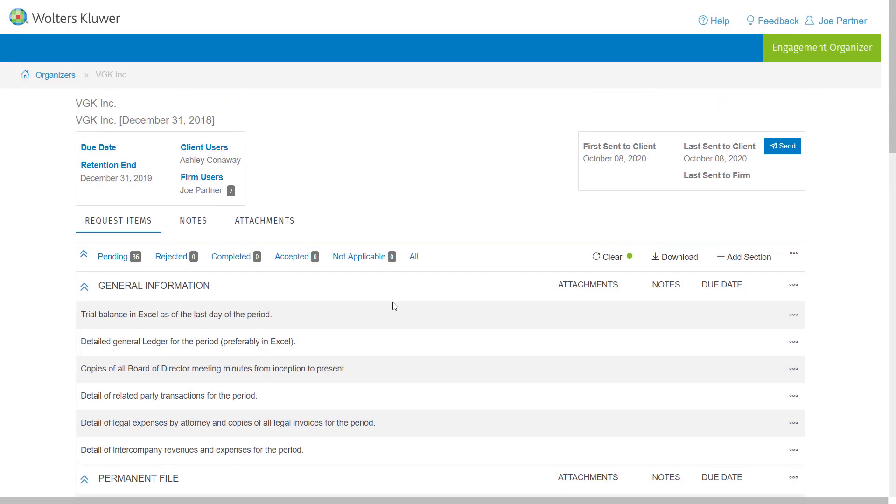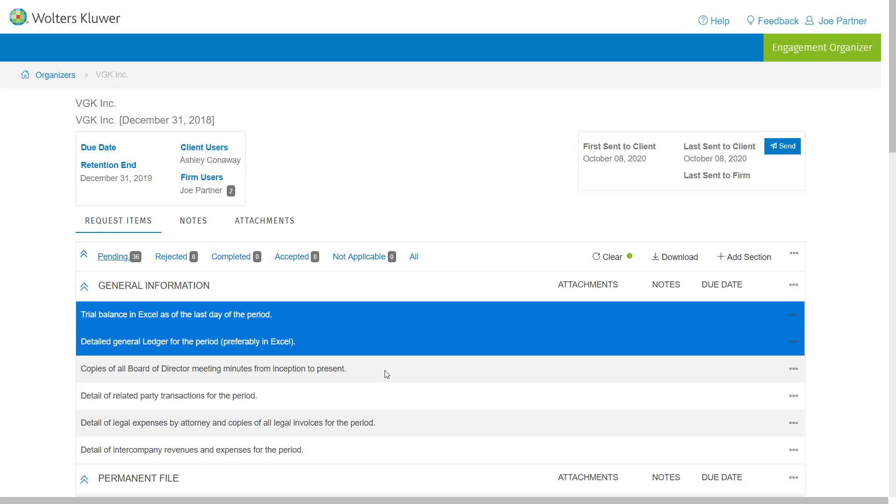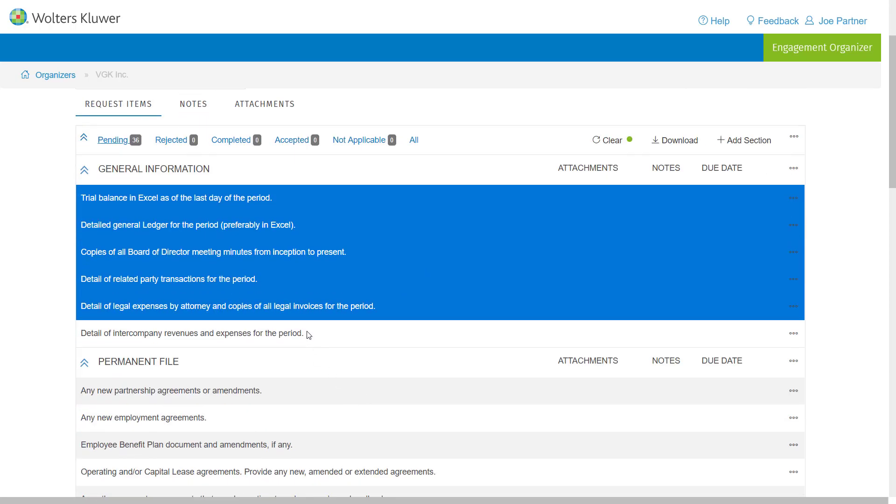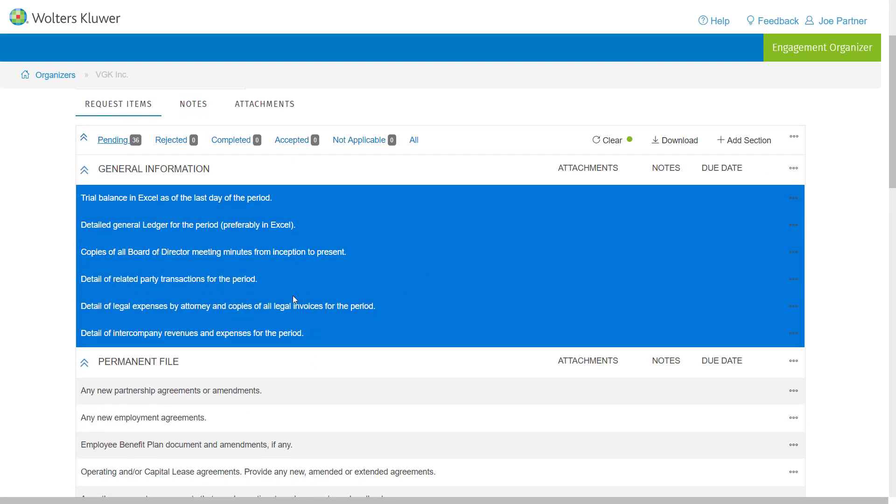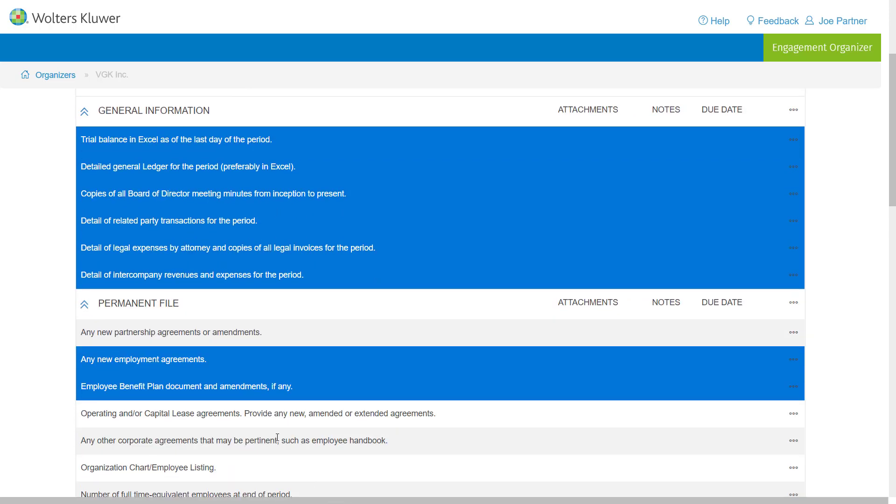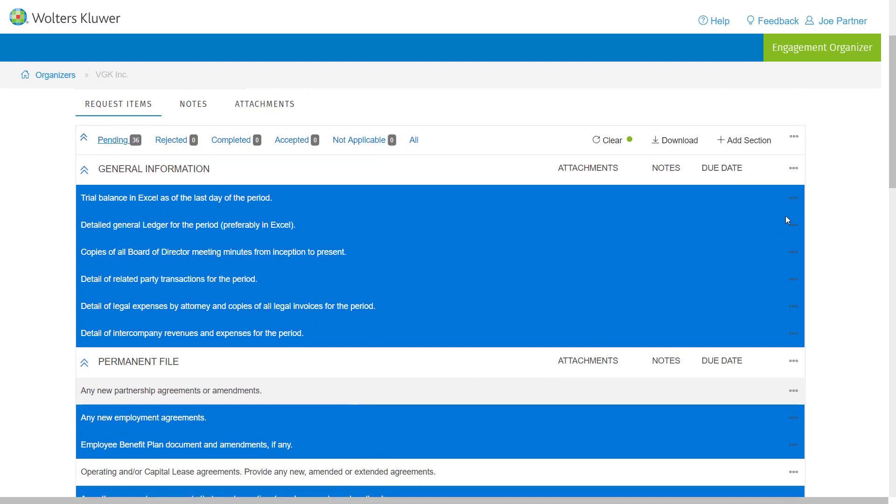I'm going to go into my organizer, and with the latest release in October of 2020, you'll now be able to control click. So I'm just going to go ahead, I'm going to pick all of the information under general, and I'm going to pick maybe three items here under the permanent file.